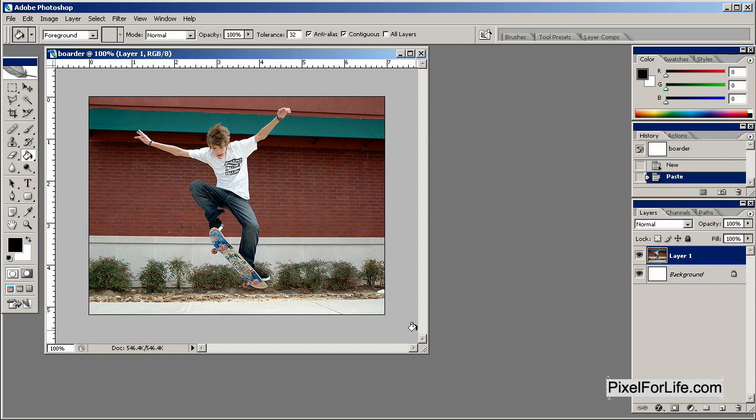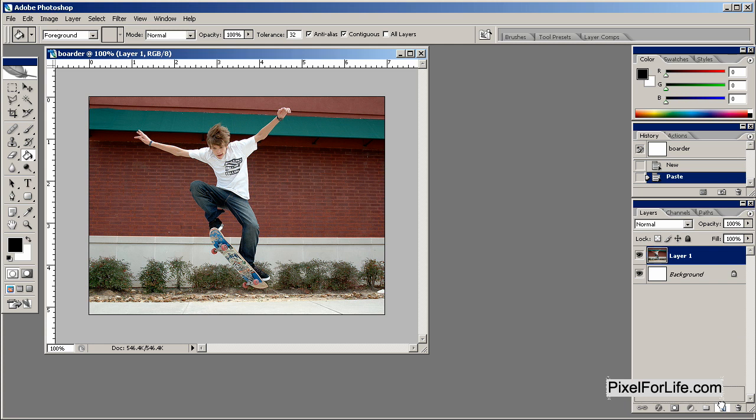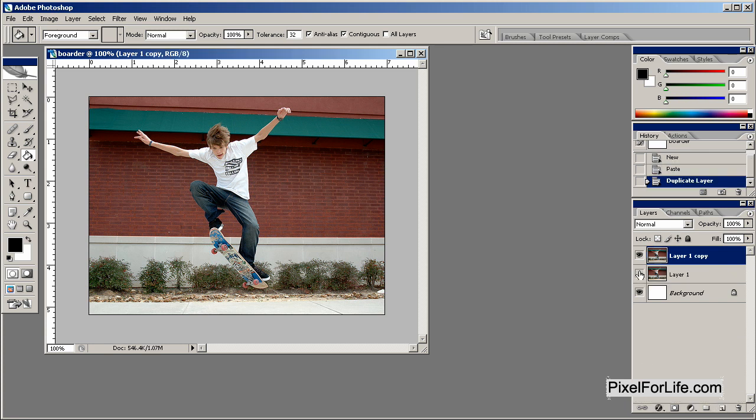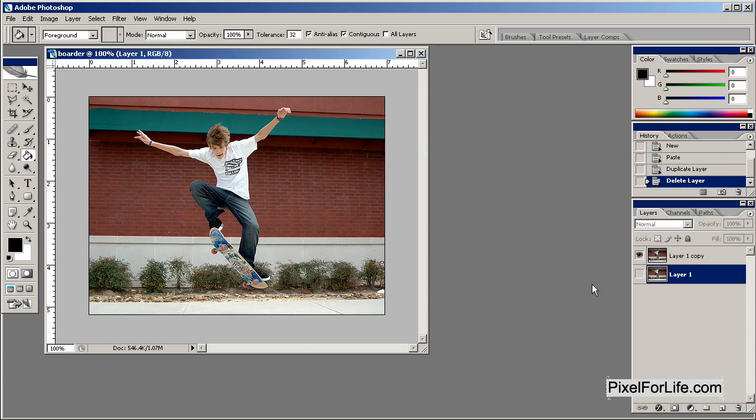By doing what I would like to call an "as I do" lesson, you guys will get to see the problems that someone runs into, how to overcome them, and how creative you have to be while you're doing the project. You can't always think things out beforehand. So I've grabbed this picture of this guy skateboarding off the internet on a Google image search.